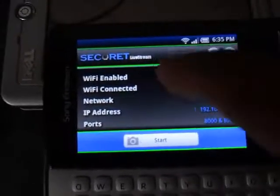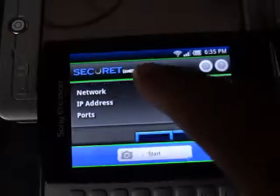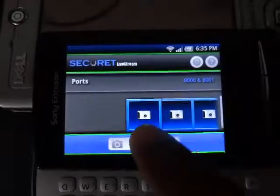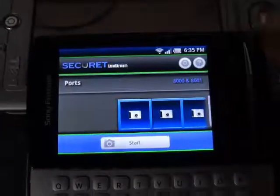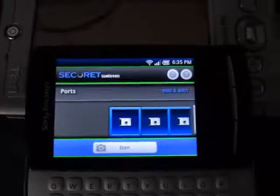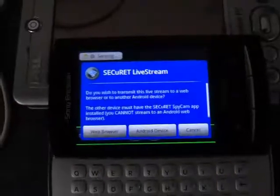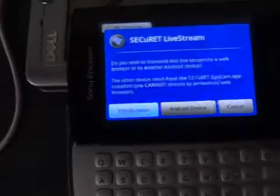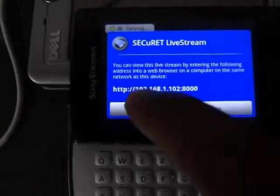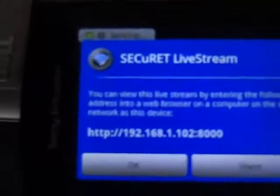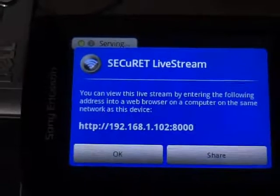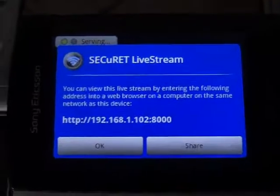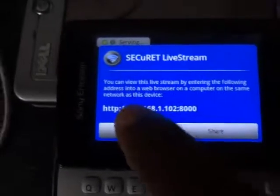This one is very easy to use. Whenever you launch this software and click Start, it will immediately start broadcasting. We will need to connect to this device using a web browser. Before clicking, you will note this IP address, because we can connect to this mobile phone using that IP address.